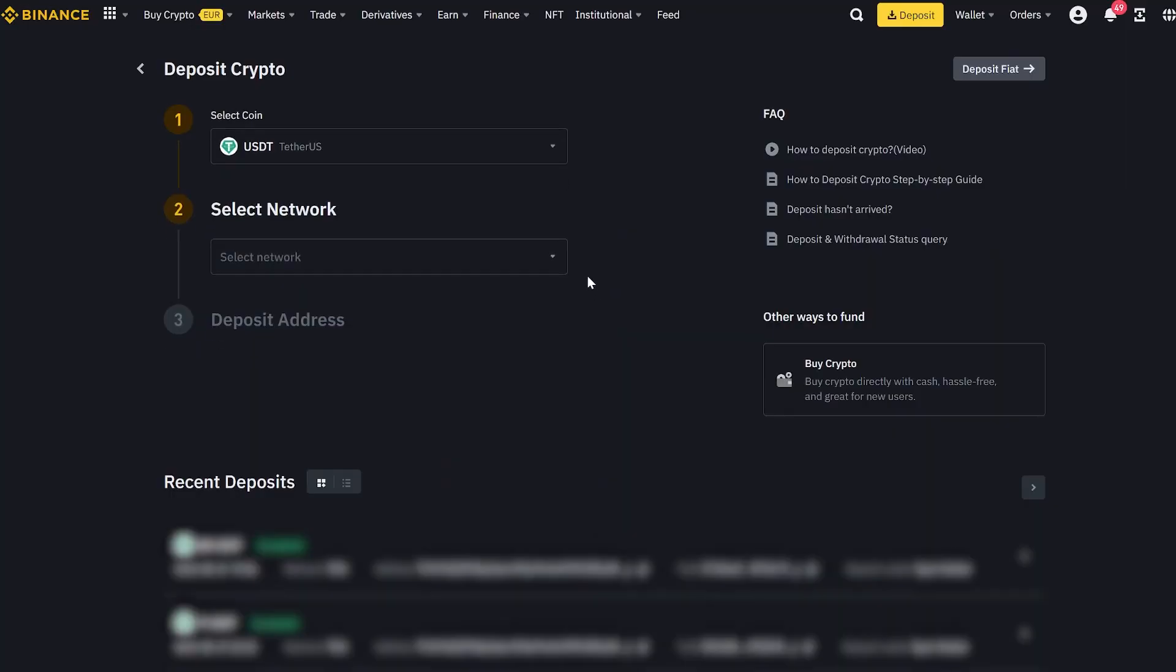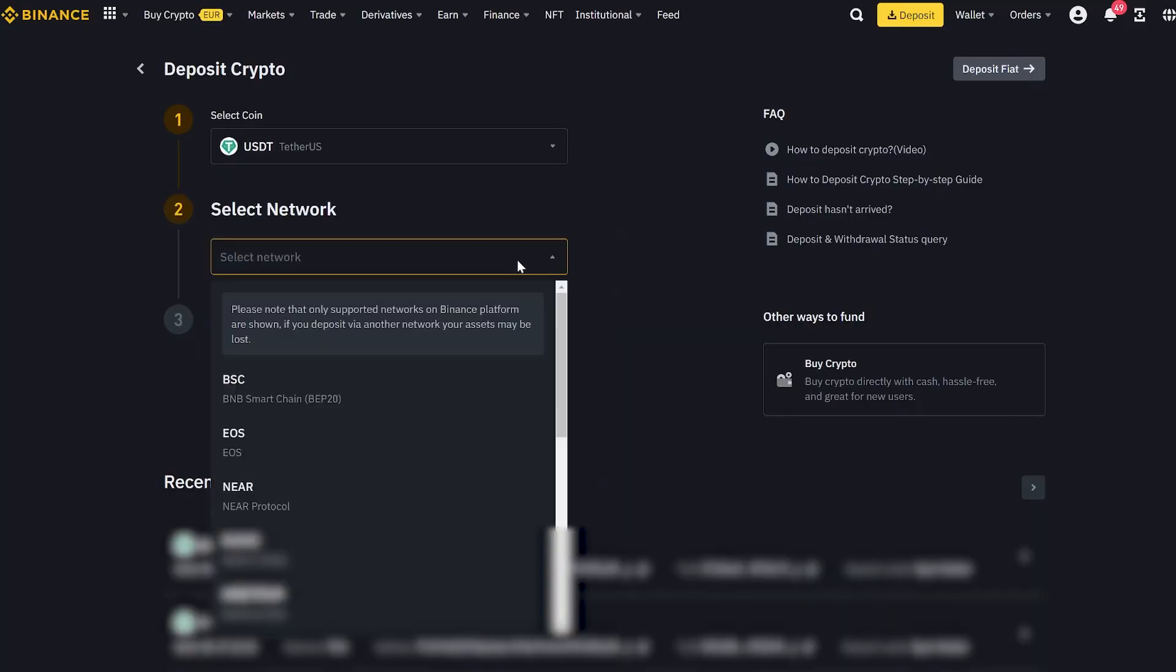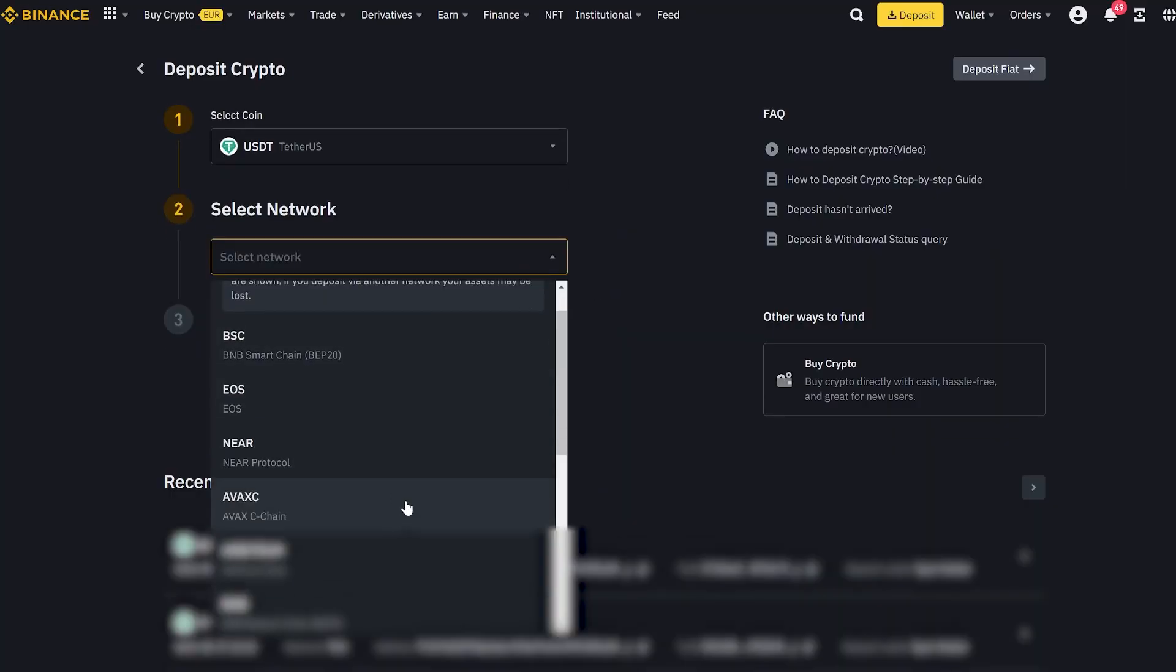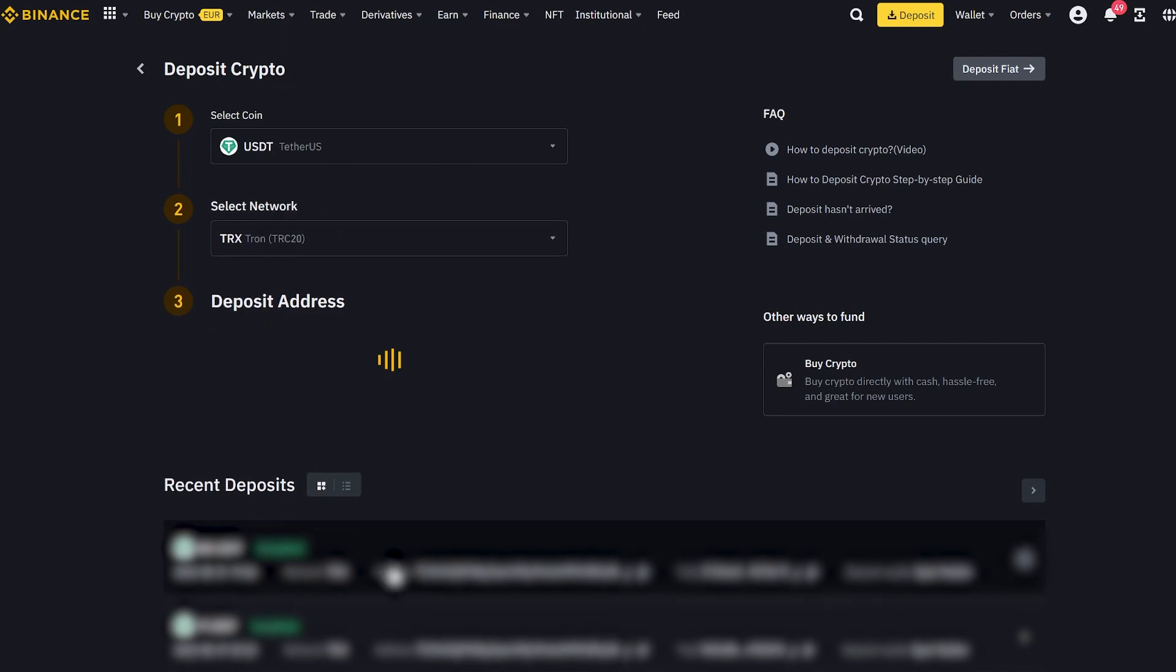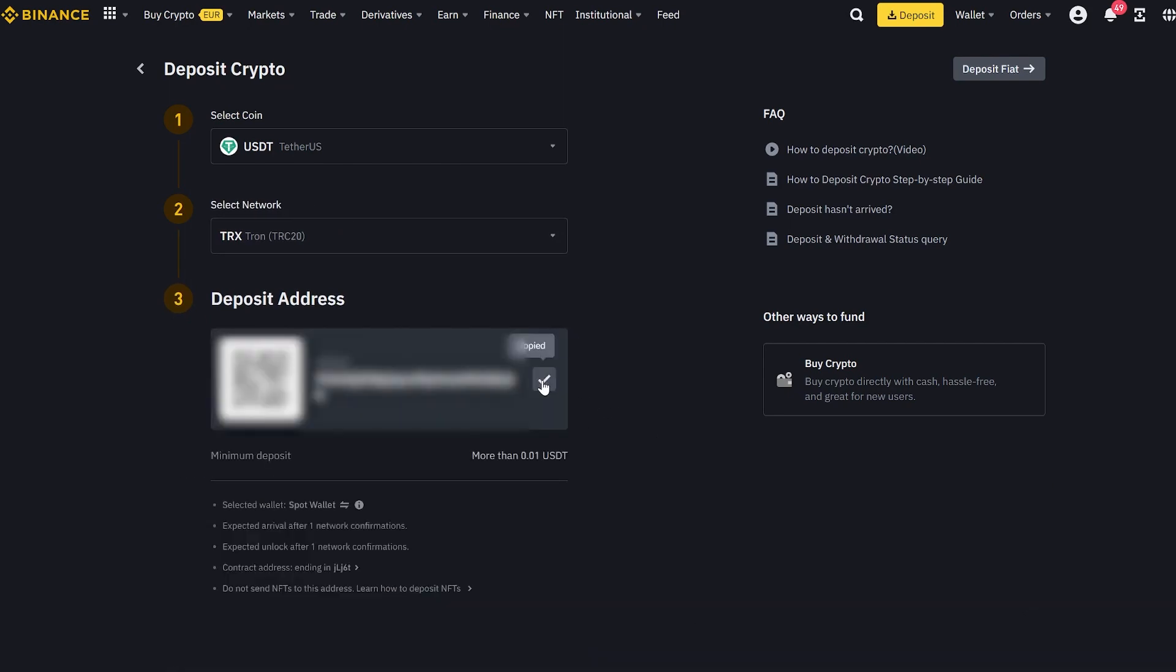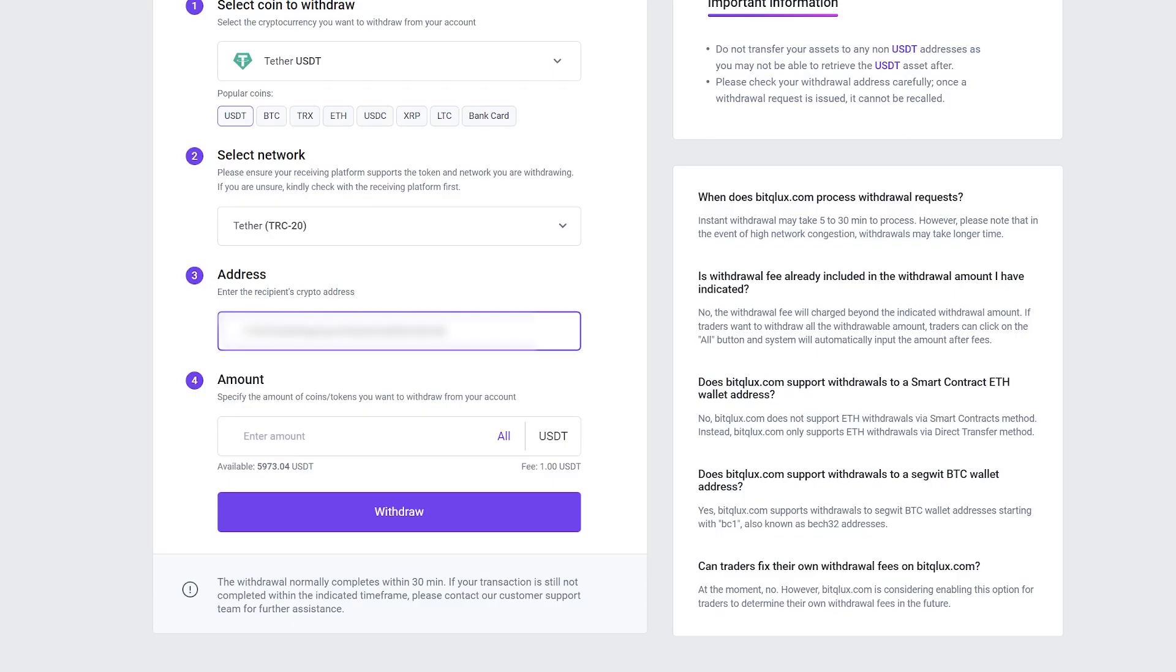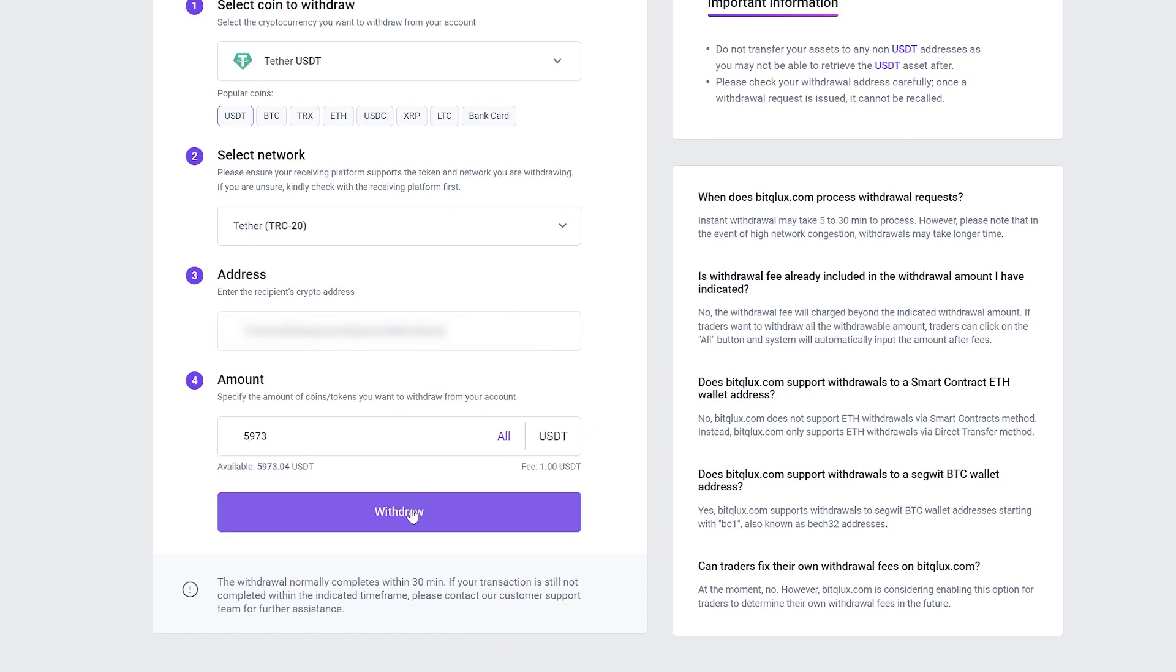Now go to Binance and find our USDT address. Then copy it. Paste the address and enter the full amount for transfer. Now click Withdraw.